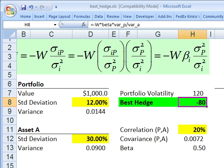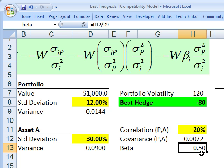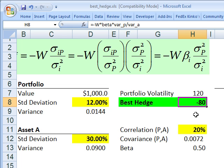And I get negative 80. The beta of the instrument is the covariance between the portfolio and the asset, divided by the variance of the portfolio. Under these assumptions, the beta happens to be 0.5. So that gives me the best hedge and tells me that if my goal is to minimize the volatility of the new portfolio that includes asset A, under these assumptions I want to take a short position of $80.